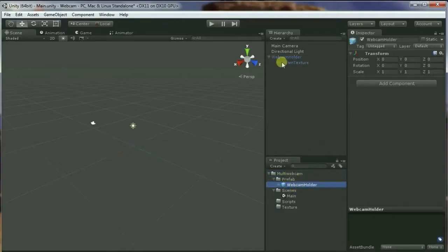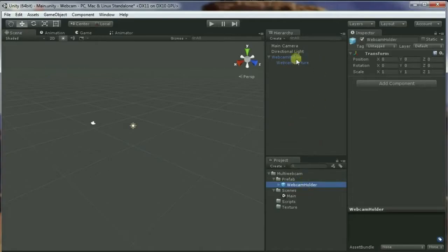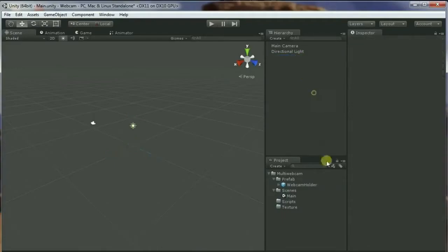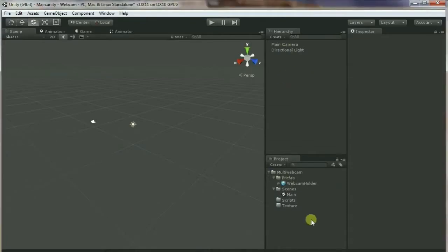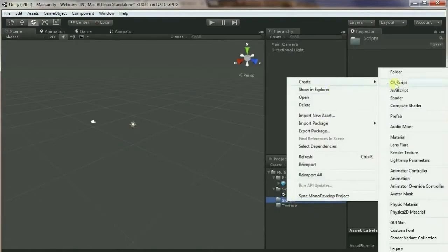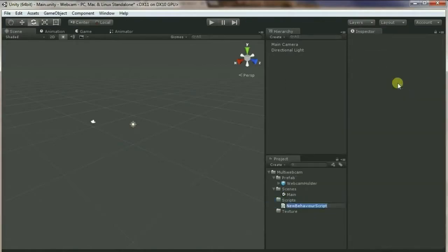Now what you can do is just click on the webcam holder and drag it to our prefab folder. What it will do is create a prefab from this game object so we can use it later. Since we have a prefab of this, we don't need the webcam folder anymore on the scene, so we can just delete this one.